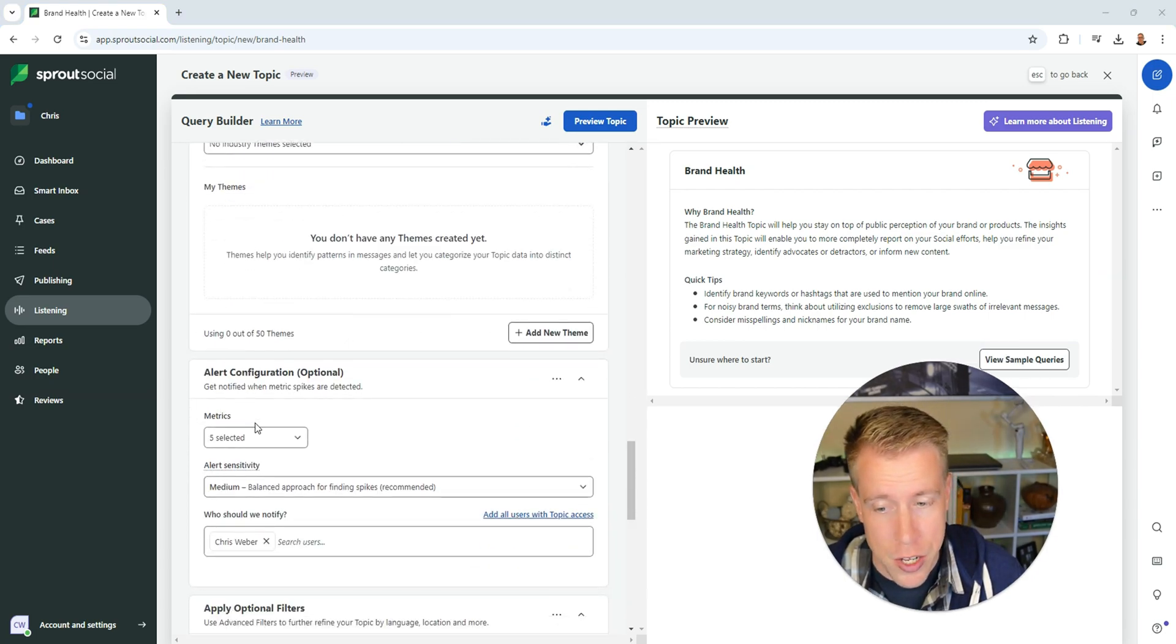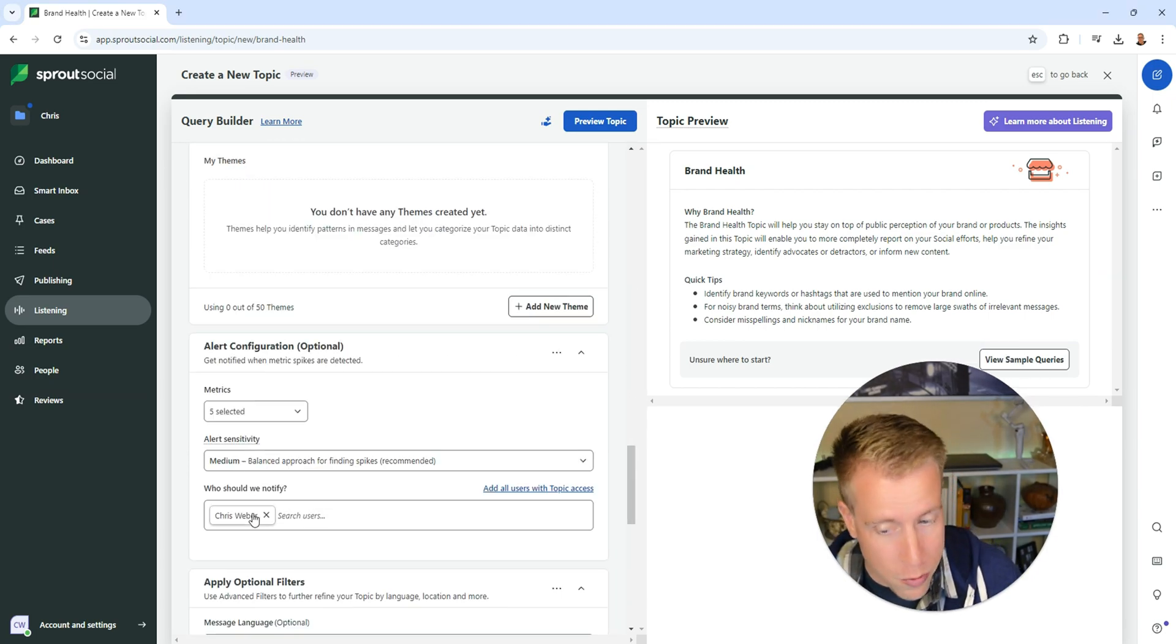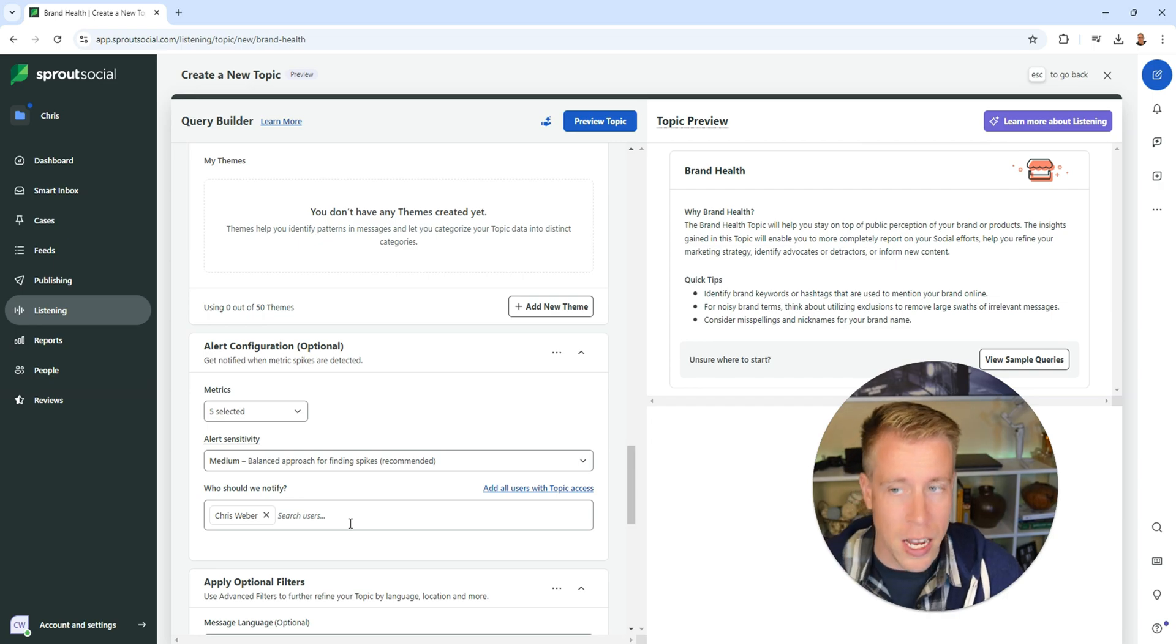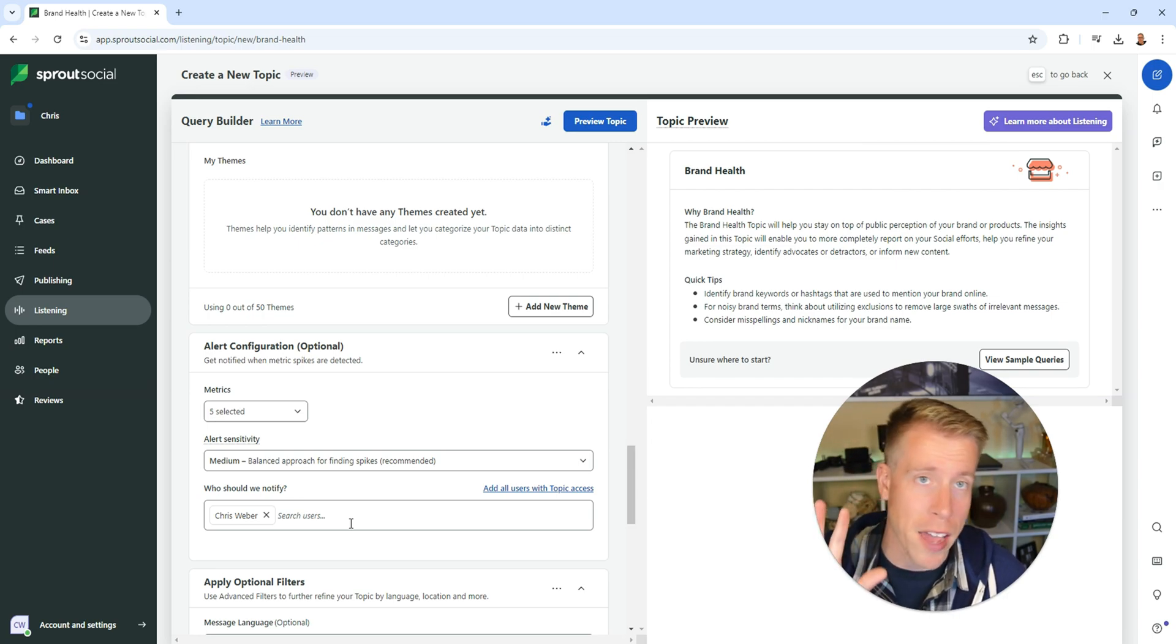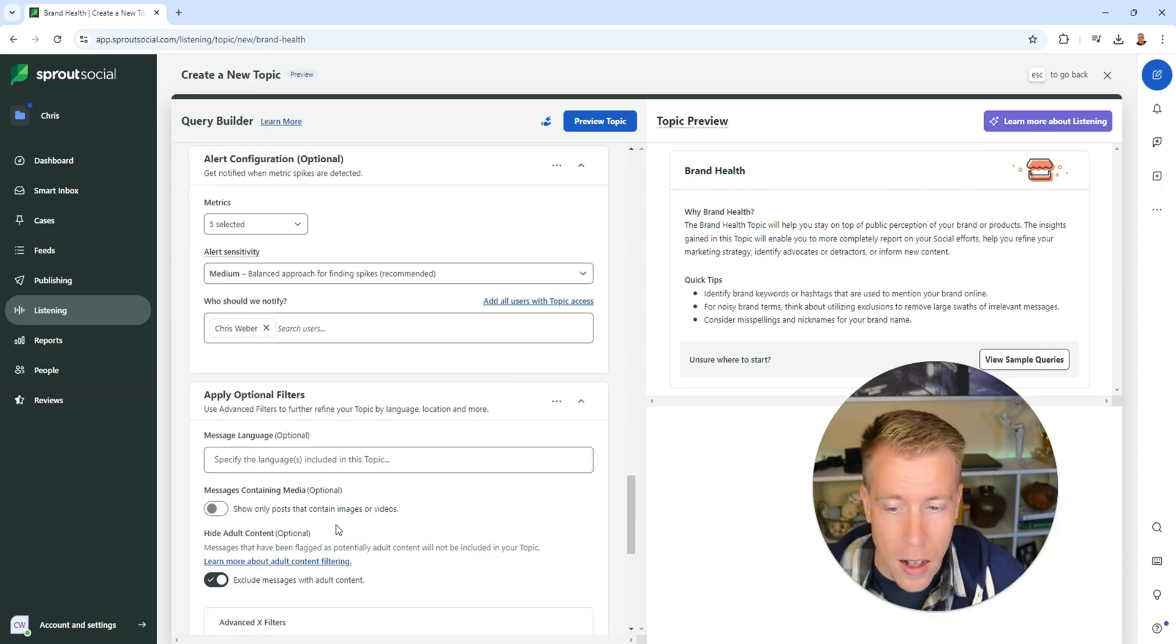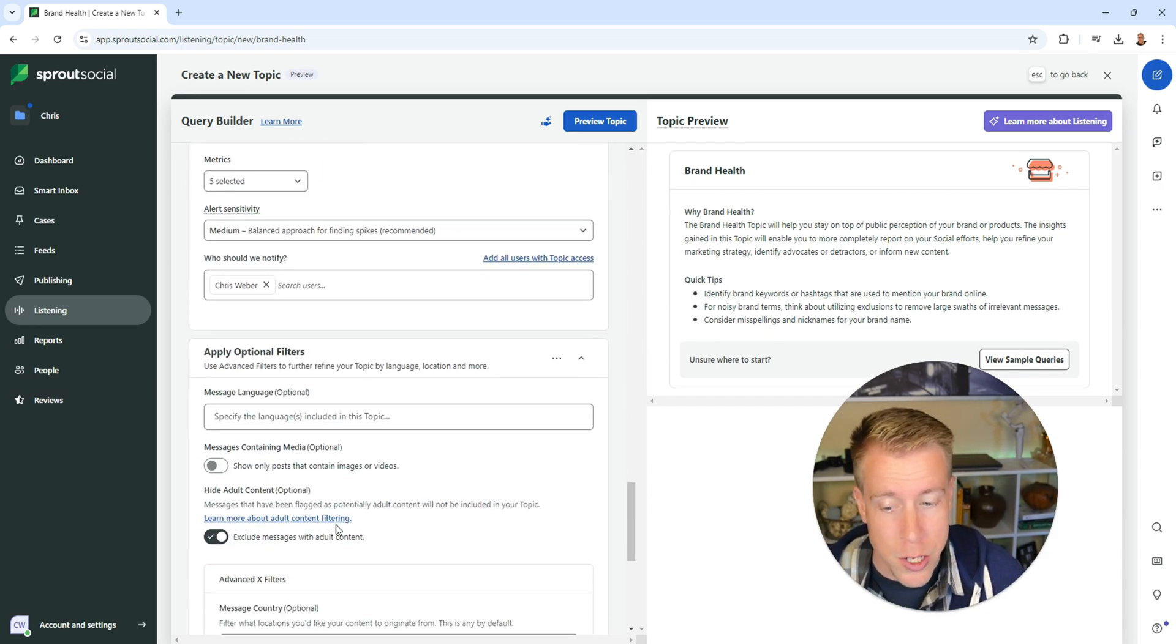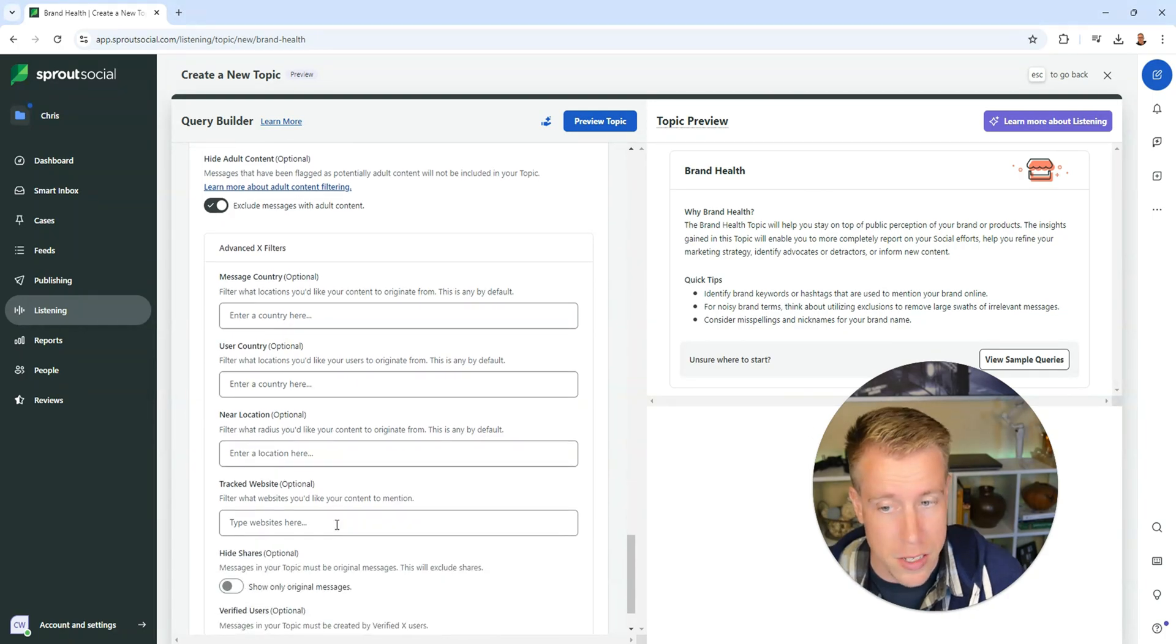Then alert configuration. You can select who should we notify because a lot of times multiple people are using Sprout Social, and you can add different users. Then you can define the alert sensitivity and optional filters. There's a lot you can customize here, which is really good.